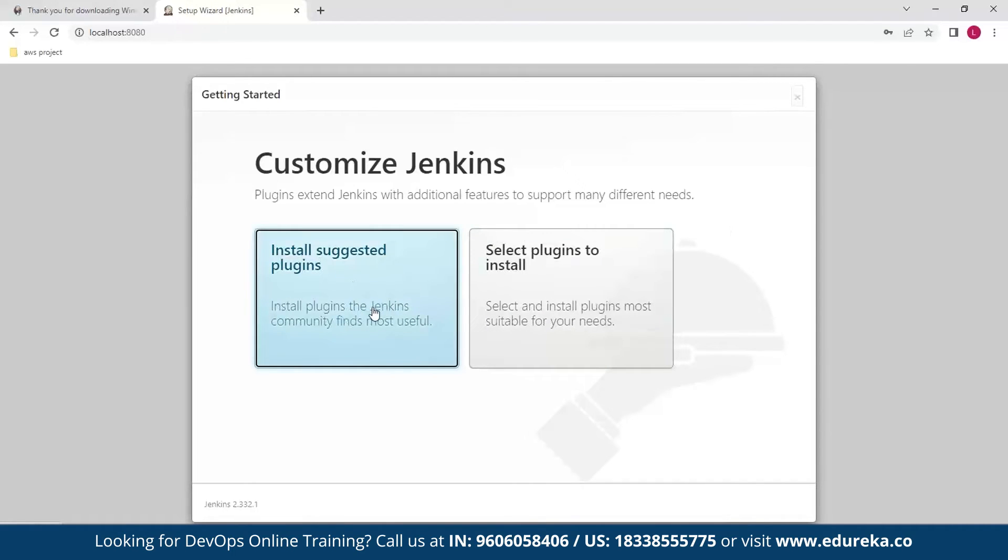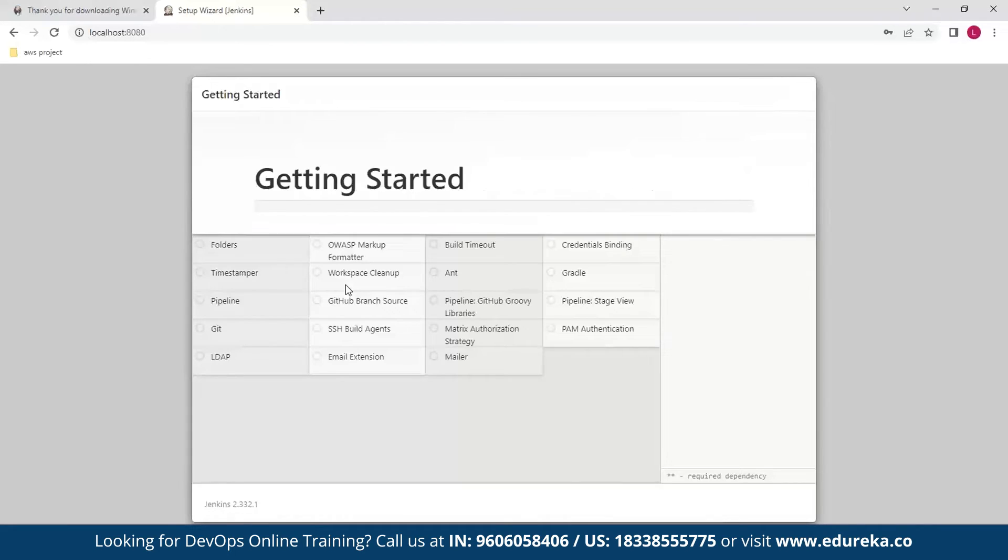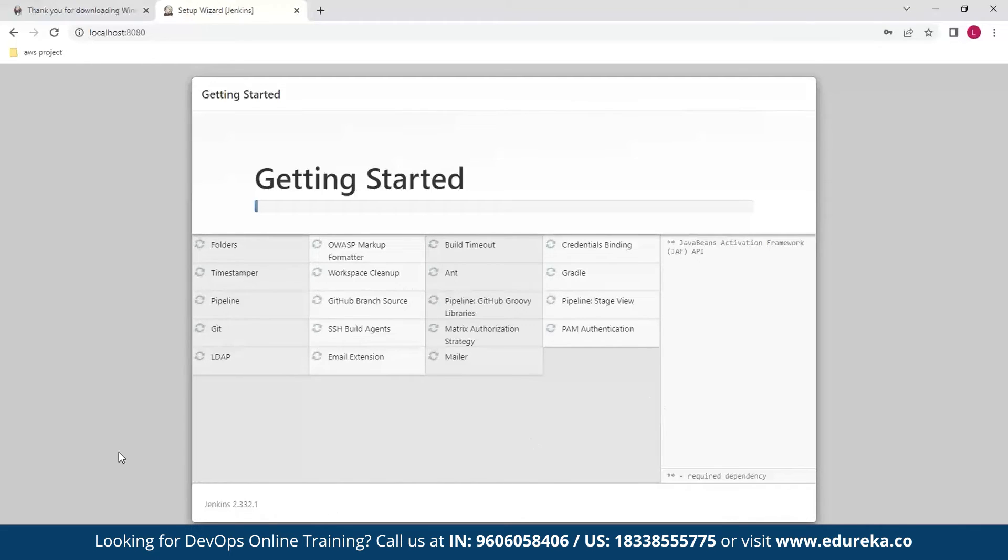Now we will be installing the suggested plugins because that is the easiest way to get started. So click here and Jenkins should start downloading plugins. So be patient here while we get things installed on this system.